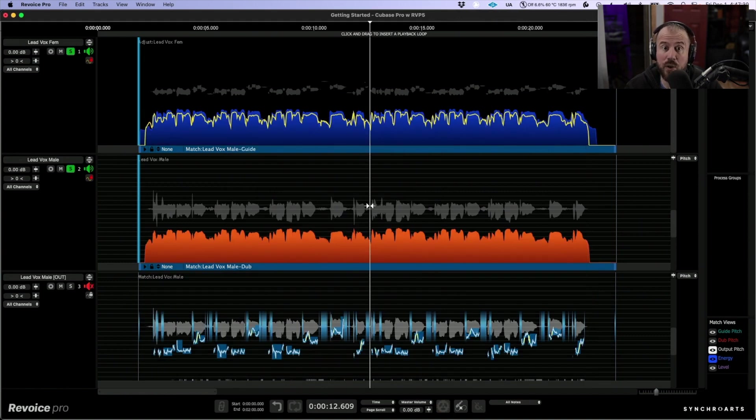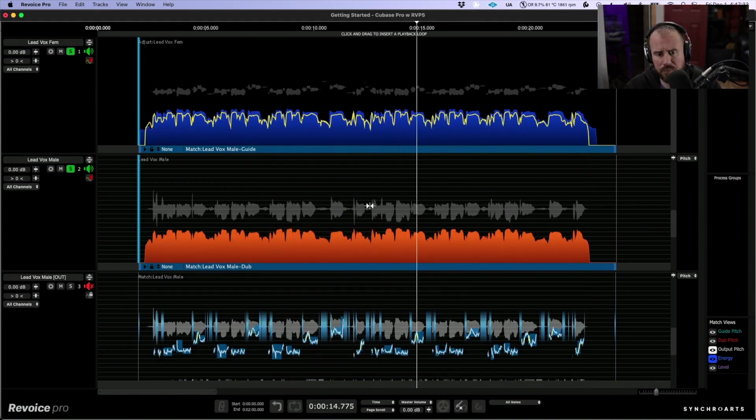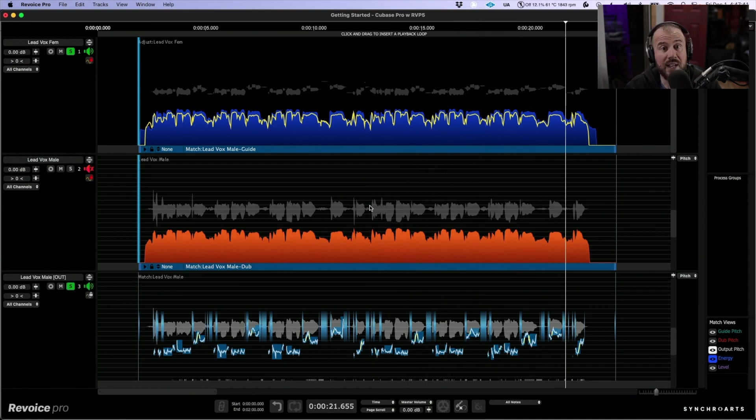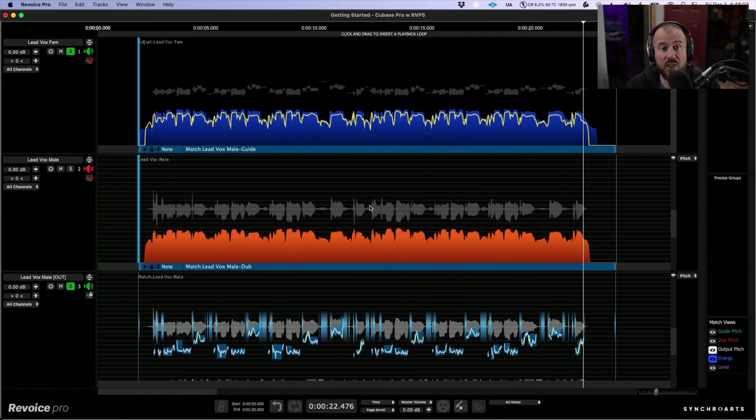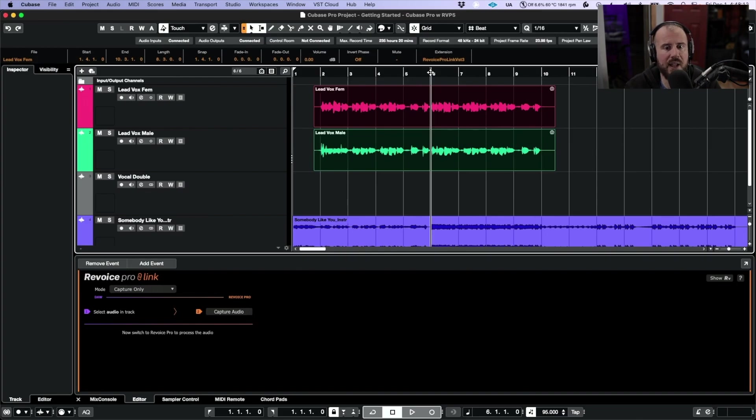Let's have a quick listen to how it was before, and now after. When you're happy with everything, we can come right back into a session and we can audition everything against our timeline.